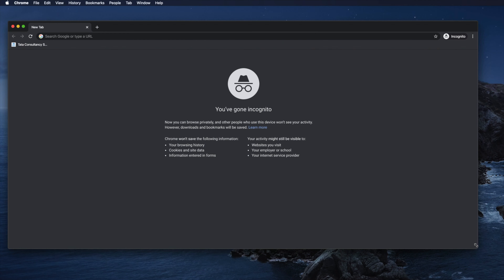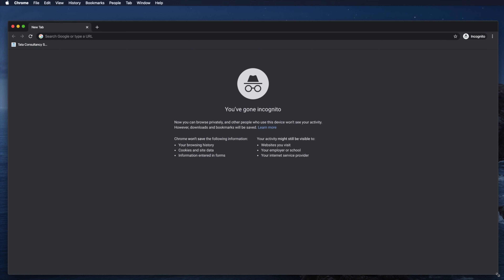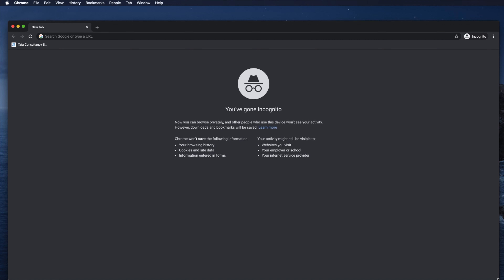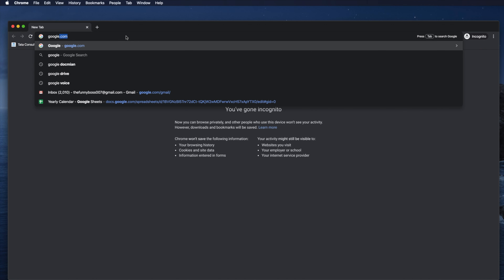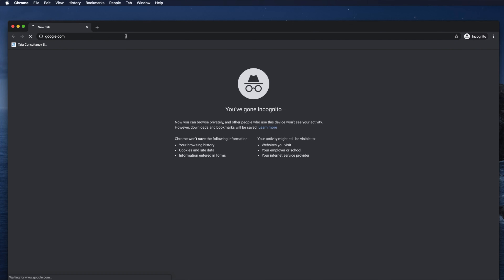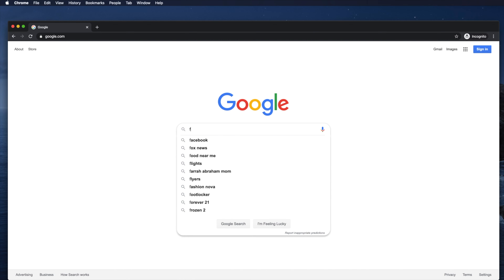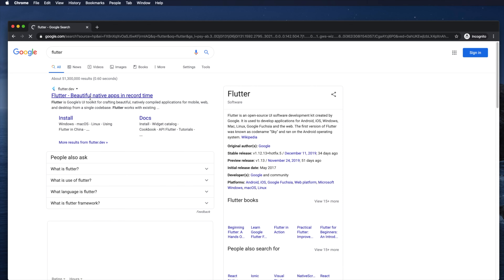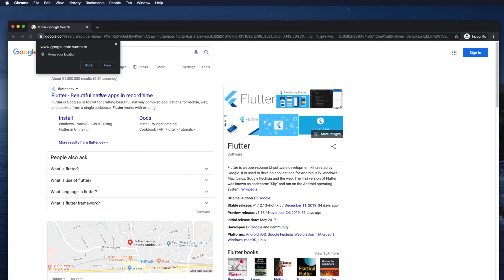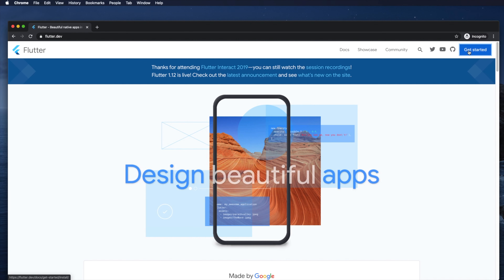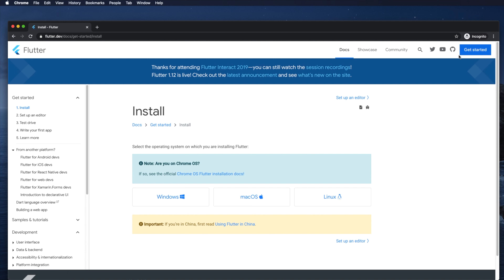In this episode we will see how to install Flutter on macOS Catalina or other Mac versions. Open any browser, go to Google, search for Flutter, hit the return key, and from the search page go to the Flutter website link.